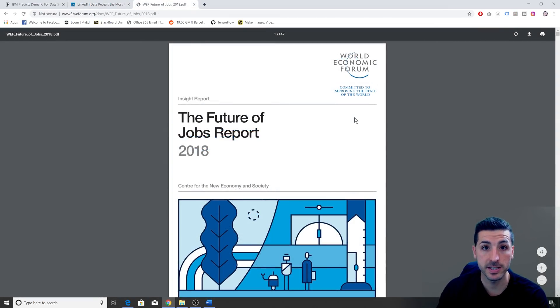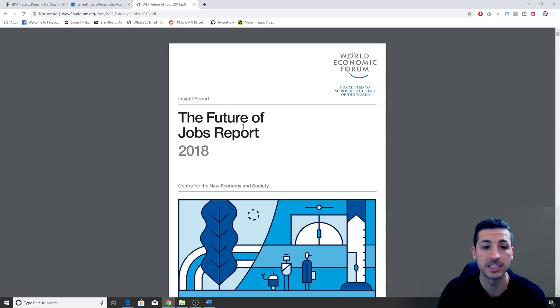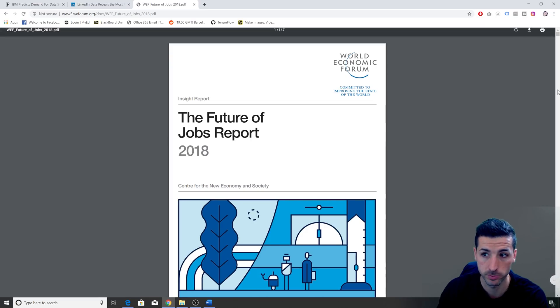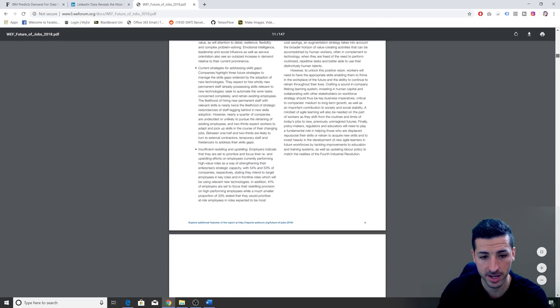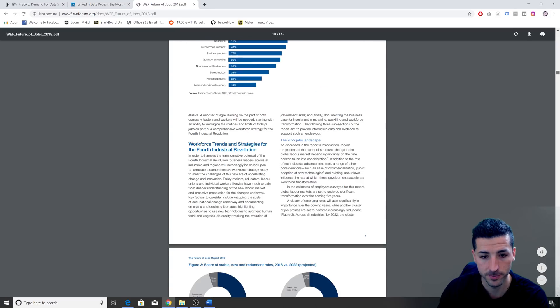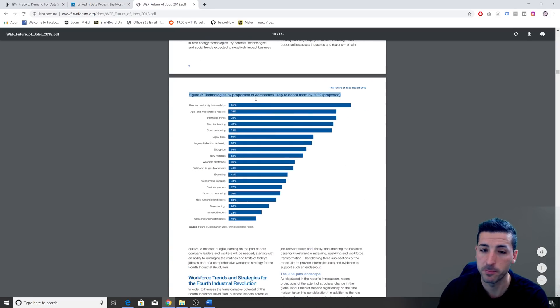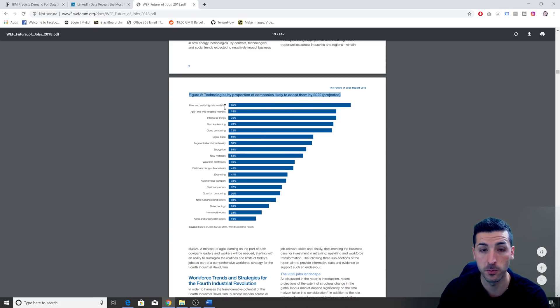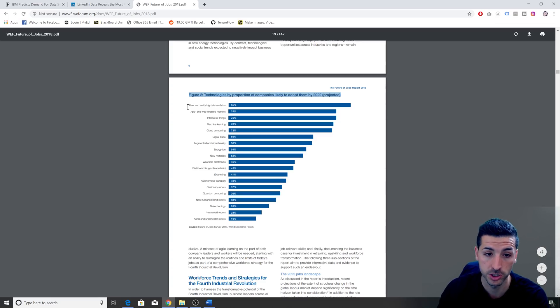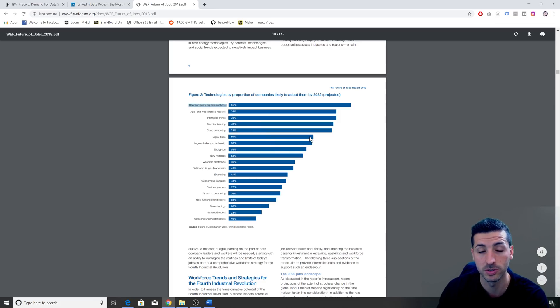Some other supporting evidence which I find very useful is a study done by the World Economic Forum about the future of jobs. If we read this report there's a very interesting graph that says technologies by proportion of companies likely to adopt them by 2020. These are the technologies that companies are going to adopt in the future. If you read the first five technologies, the first one is about data analytics, so it shows how much data is going to be used in the future.